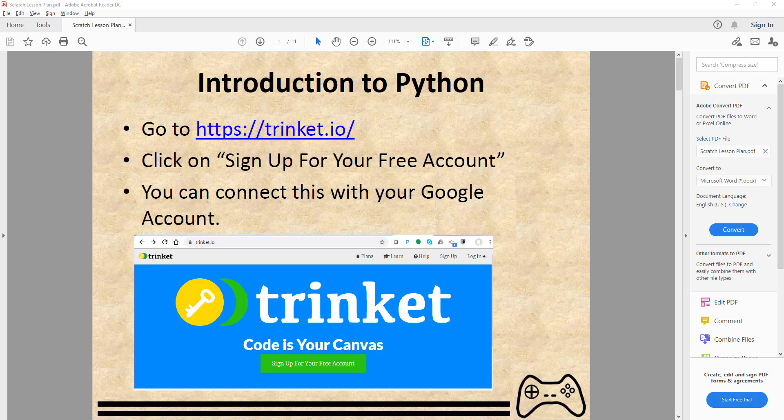Hello guys, welcome back to Kids Coding Playground! Today will be the first video introducing Python.